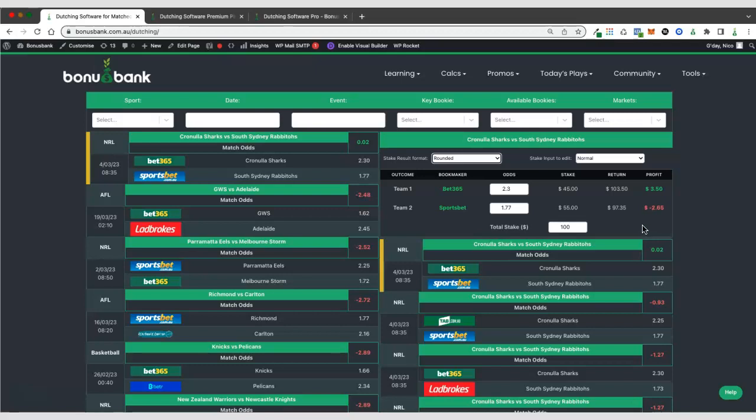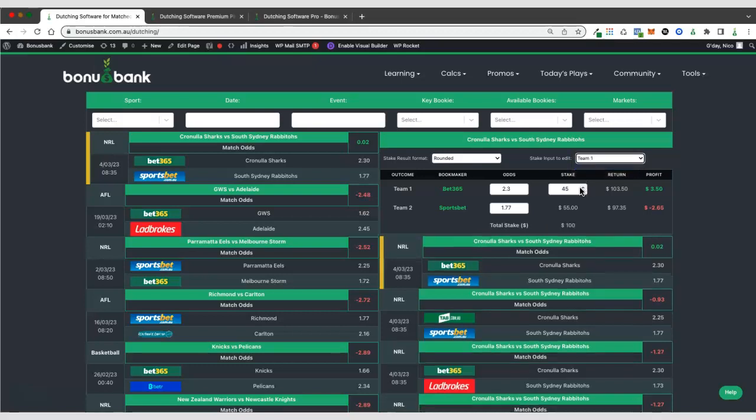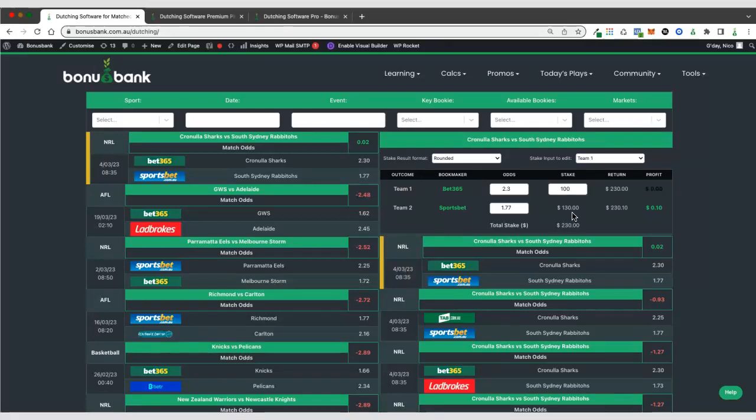The other thing that we can do, if we wanted to place $100 at Bet365 rather than $100 overall, we can change the input stake. We could change that to team one and then we can select $100 for Bet365 and it will tell us what stake we need at Sportsbet to give us that equal profit on both outcomes there.